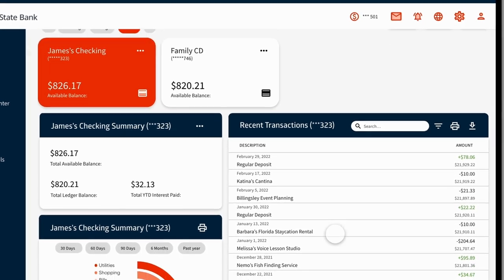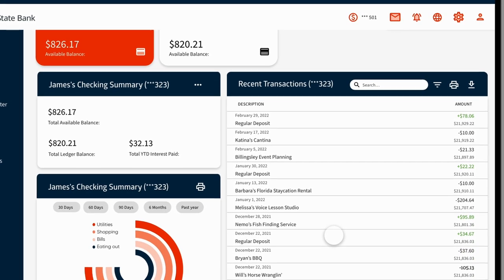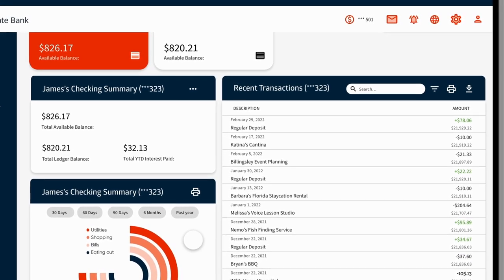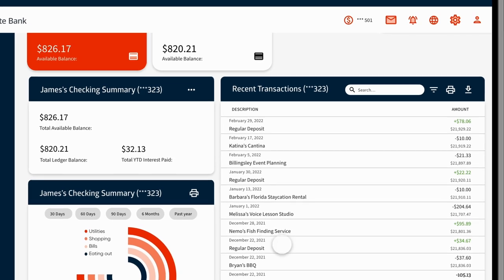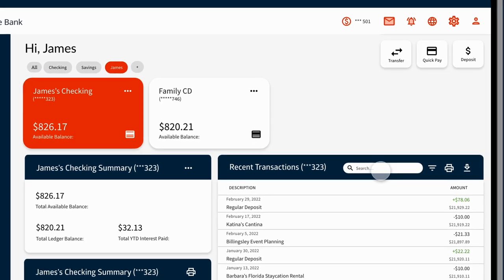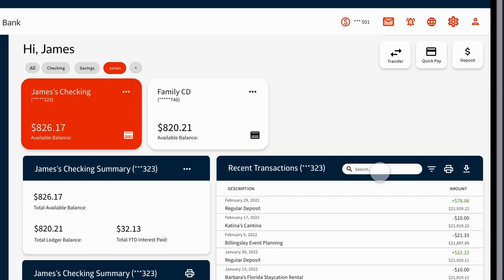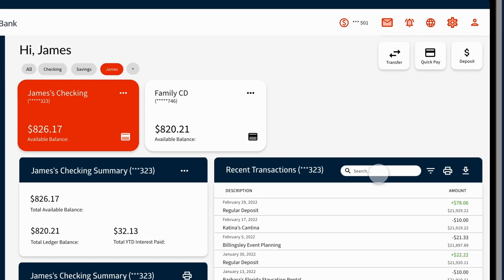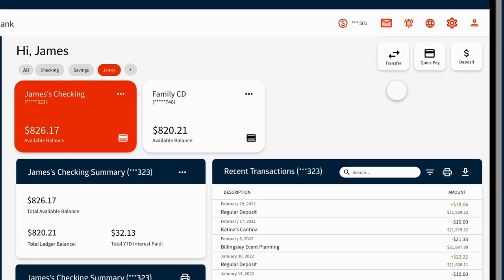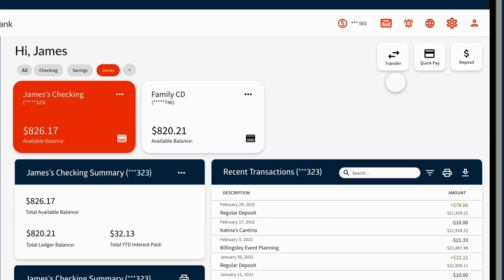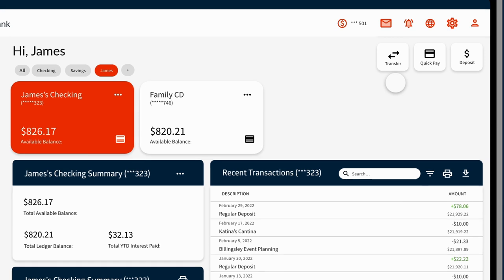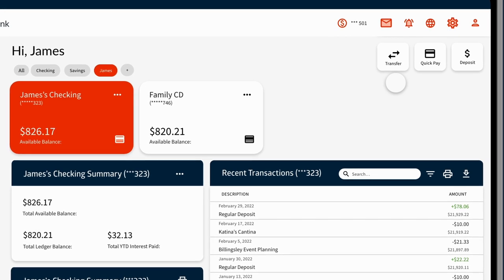See your categorized spending habits below in the chart widget. If you can't find the transaction you're looking for, search or filter for it in the transactions widget. Need to move money? Make a deposit, transfer, or pay a bill using the Quick Actions button at the top.